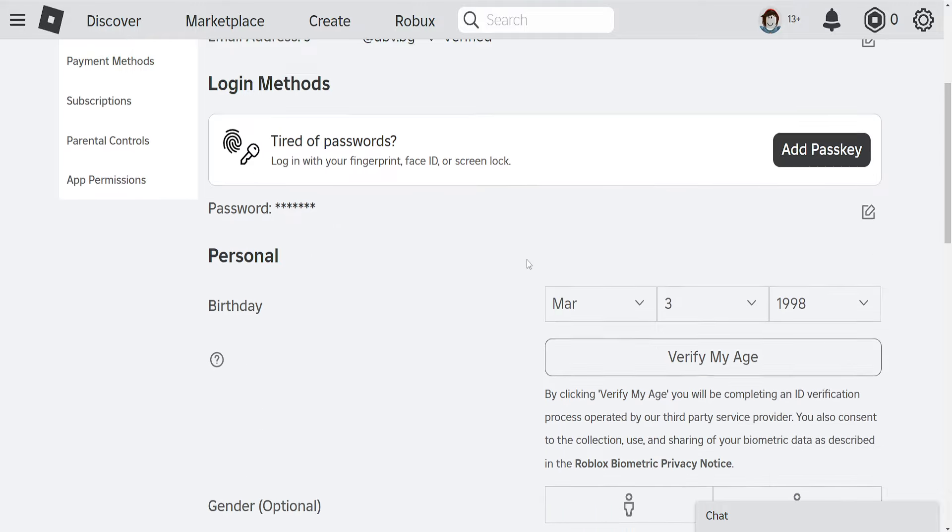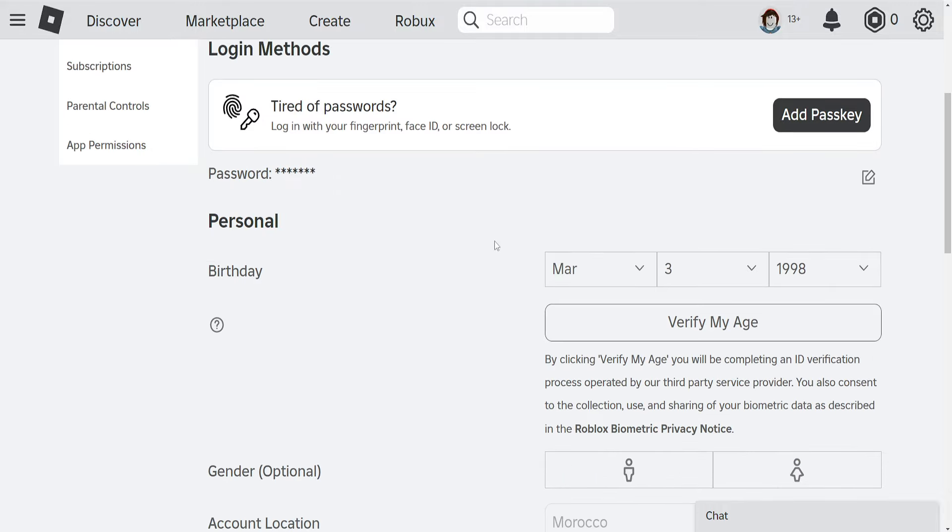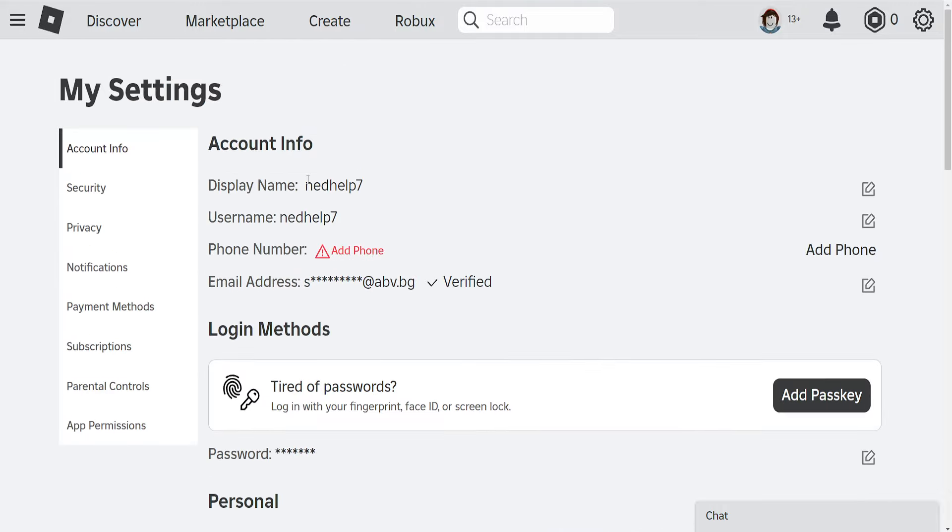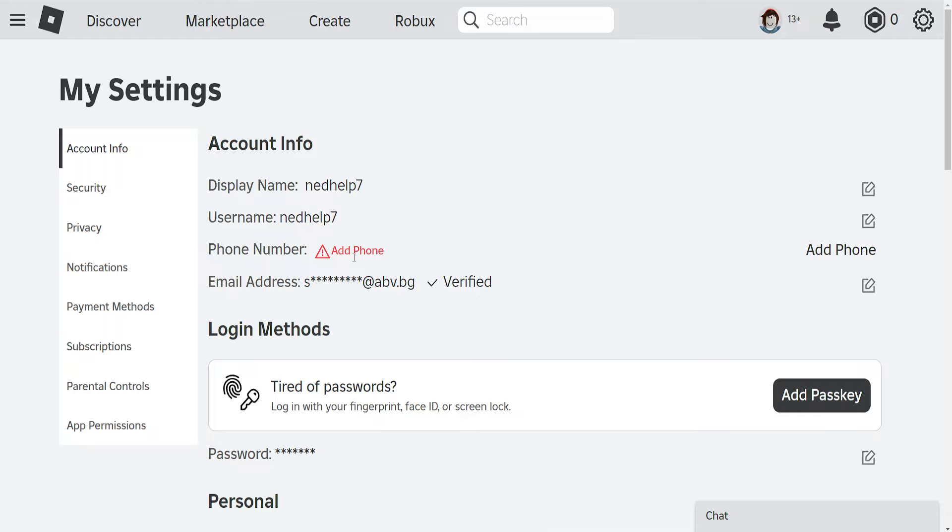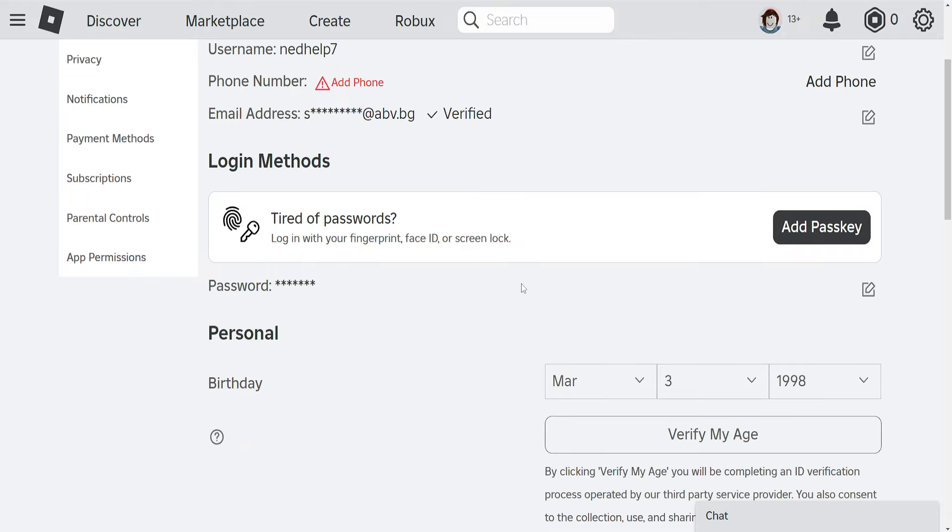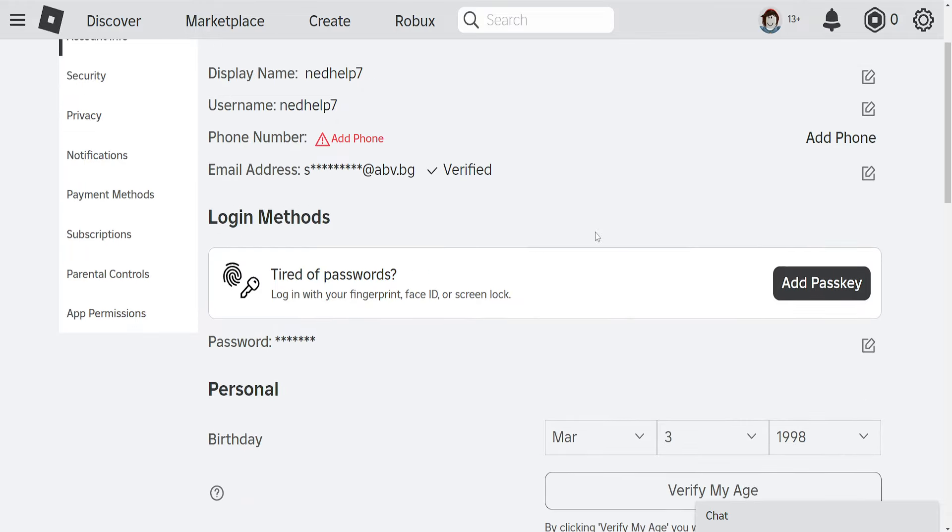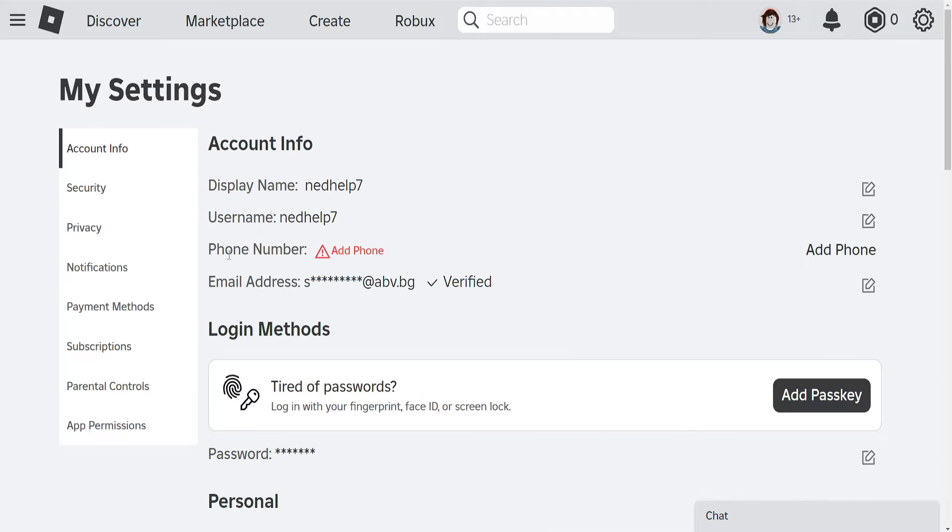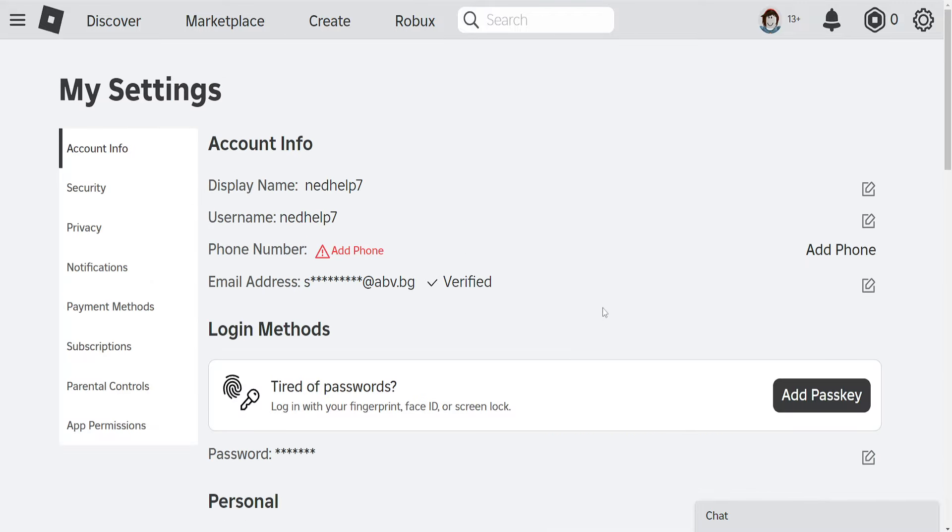Another reason is because your country isn't supported. Roblox removed the phone number option for some specific countries, and if Roblox detects that you're in one of those countries, you won't be able to add a phone number.